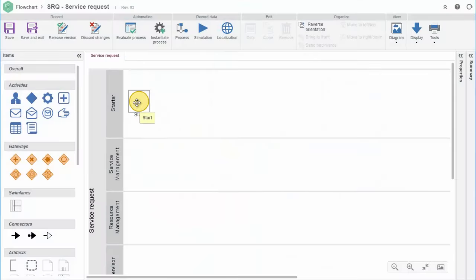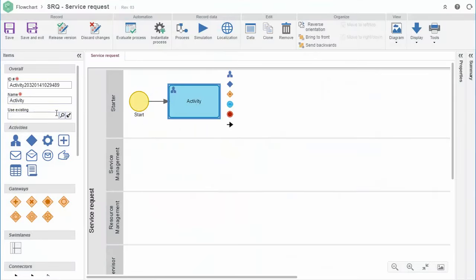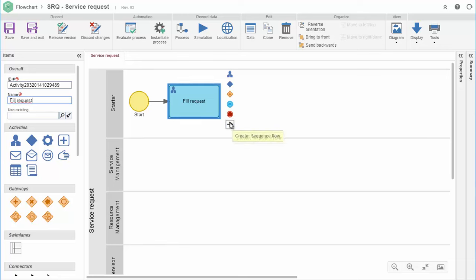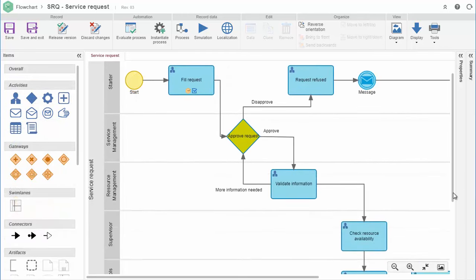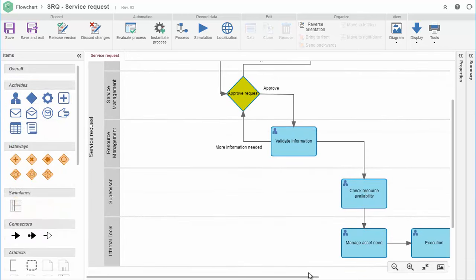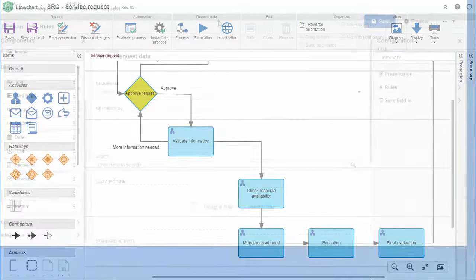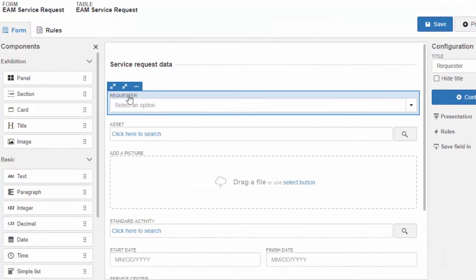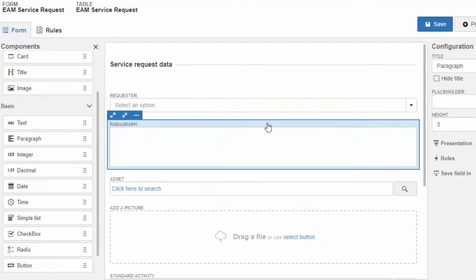With SoftExpert EAM, you can define custom flows to manage service requests. You can also design mobile device-ready service request forms.